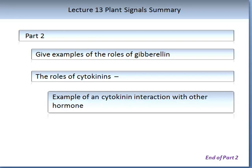After you have read the recommended literature and watched this video, you should be able to give detailed roles of gibberellin — what functions gibberellin performs in the plant and how it does so. You will also be able to do the same for cytokinins. As you have learnt, cytokinins also interact with other hormones, and you will be able to give a detailed example of how this may occur.